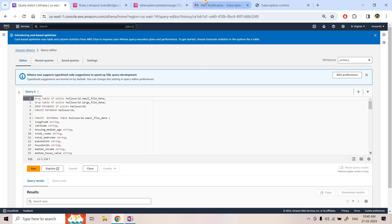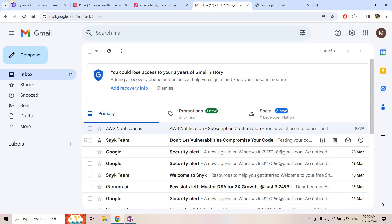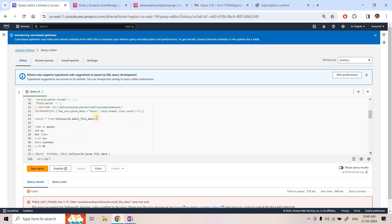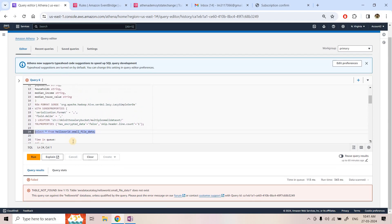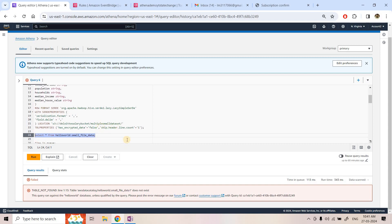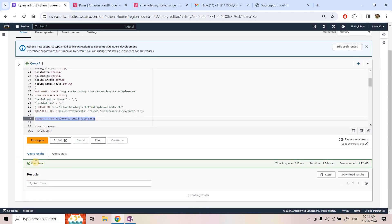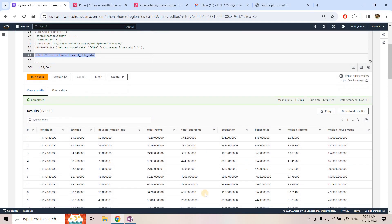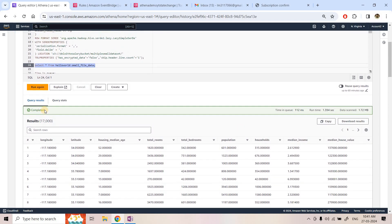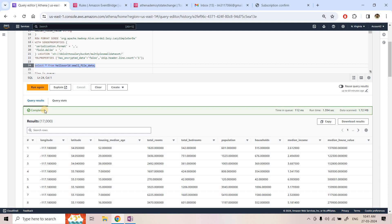Whenever the query state gets changed, automatically mail will be coming in this particular mailbox. Here I have some sample Athena query, so I will just execute 'SELECT * FROM' this particular data to show you a sample demo. Initially the query should be in queued state, then running state, then success or failed. Just run this particular query — you can see that initially queued, then running, then completed. It has returned the data. So the query state eventually changed: initially queued, then from queued it went to running, then from running it went to completed. These are three events, so three events should be published in our SNS and eventually three mails should be coming in our mailbox.